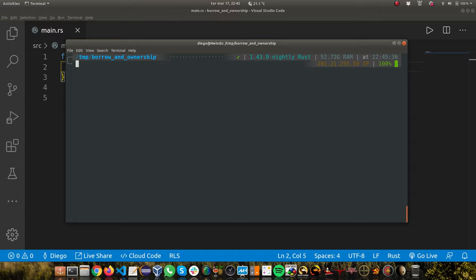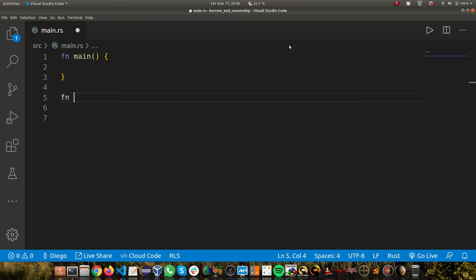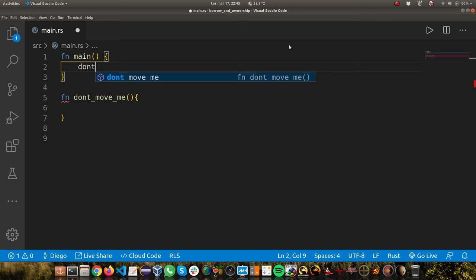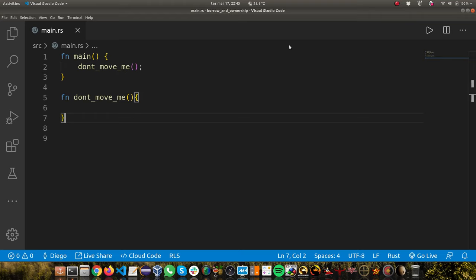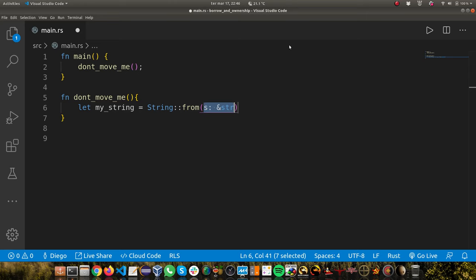We're going to create a function. I'm feeling creative today, I'm calling it don't move me. And we're going to call this function here. Now let's add some code. Let's create a variable, let's create a string. I'm going to call it my_string and I'm going to do string from 'This is Diego Rust String'.